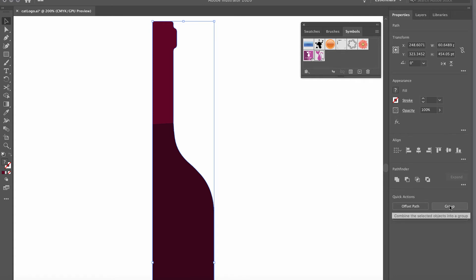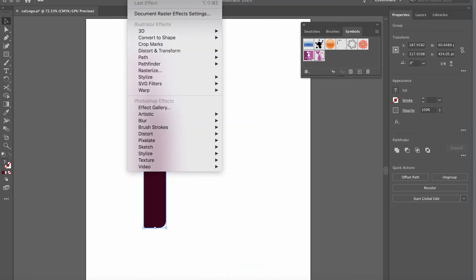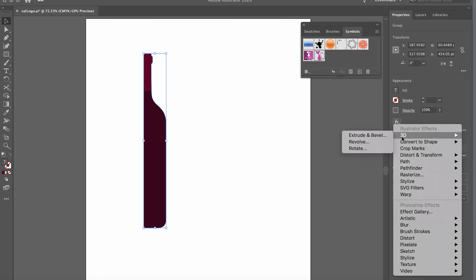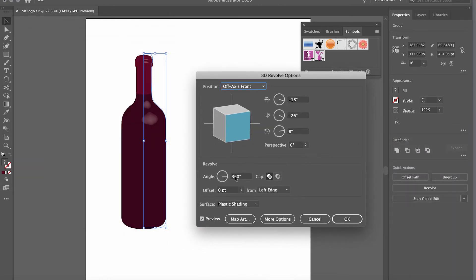Now the exciting part — creating the 3D effect. Zoom out and position the bottle. Go to the Properties panel and click the Effects icon. Note: if you have an older version of Illustrator, go to Effect > 3D > Revolve. Click the Effects icon, select 3D, then select Revolve — and look at that, it already looks like a very nice bottle!